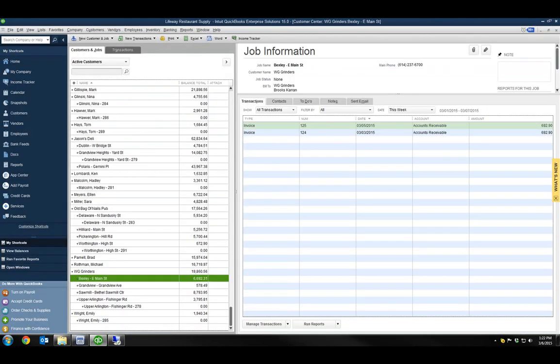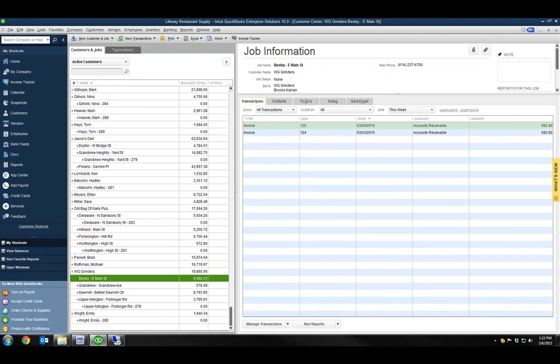This creates duplicate invoices in QuickBooks and bills the customer twice for one-time charges. I don't want to do that, so I'll use batch invoicing by job instead.